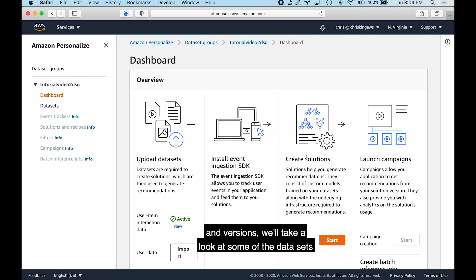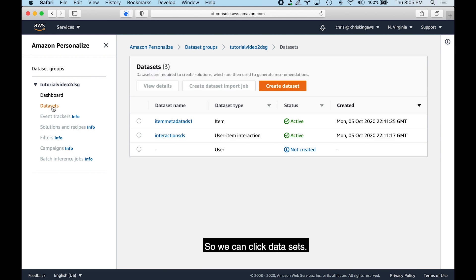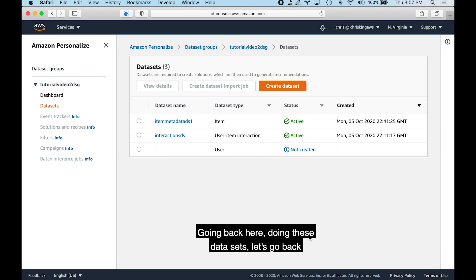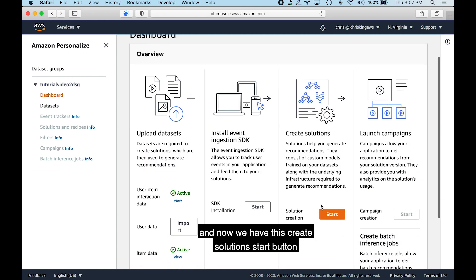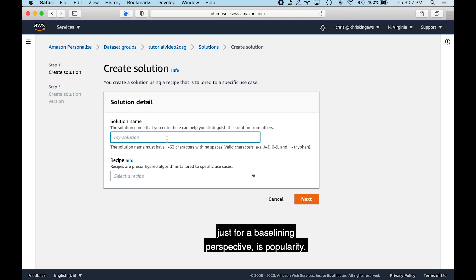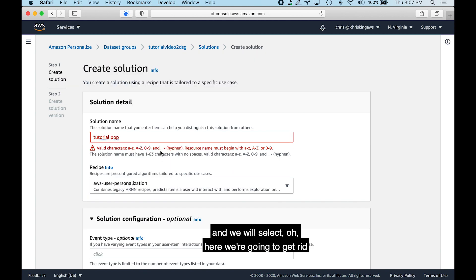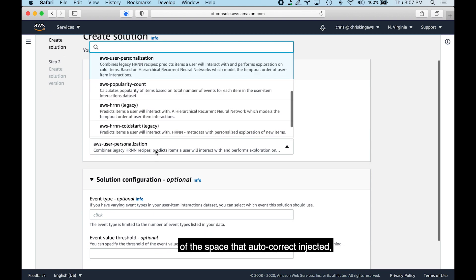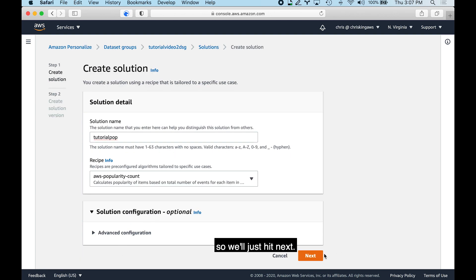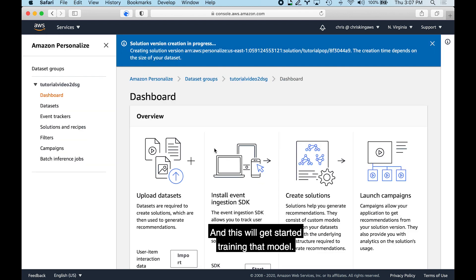Before creating solutions and versions, we'll take a look at the datasets we've already uploaded — the item metadata dataset and the user-item interactions dataset from the previous video. Going back, we'll now get started creating some solutions. We'll click to view the dataset group again, and use the 'Create Solutions' button. The first solution we want to create for baselining purposes is popularity. We'll call it 'tutorial' and select the AWS popularity count recipe, with no additional advanced configurations needed. We'll hit next and finish to start training that model.